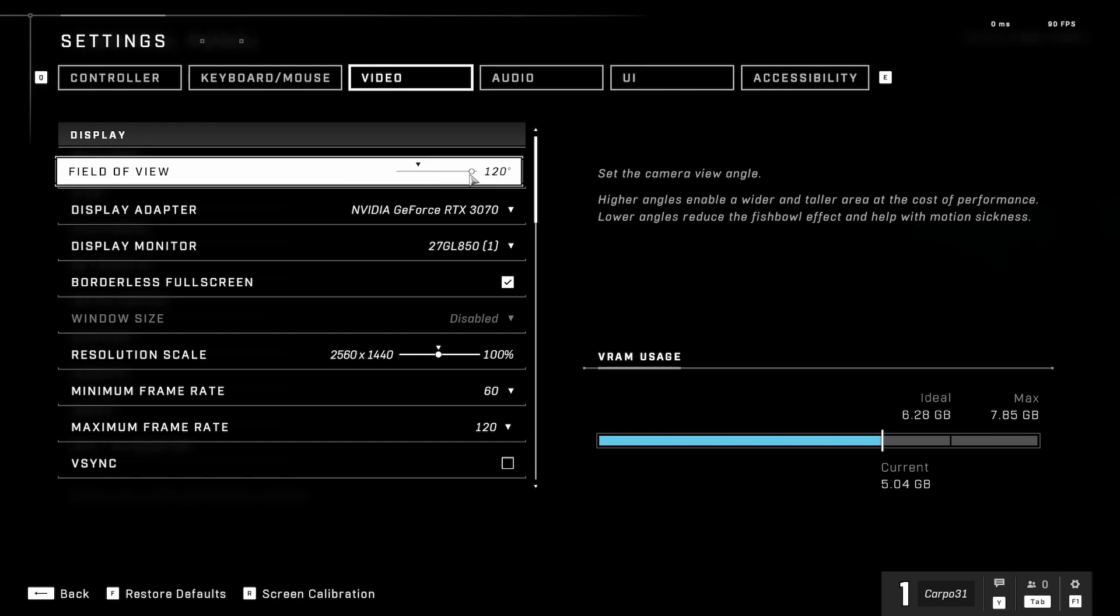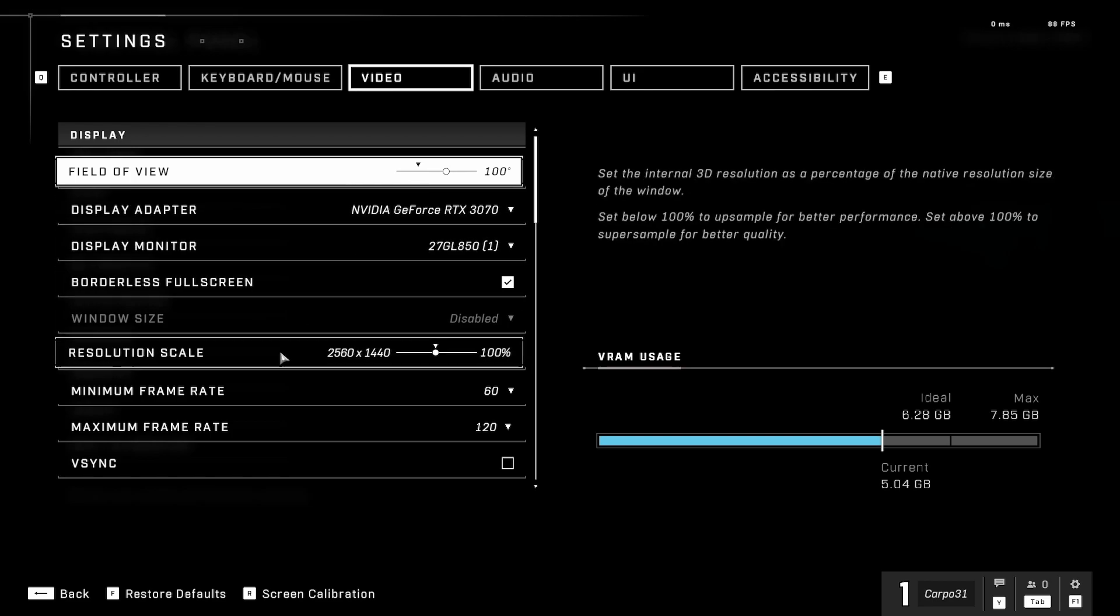It does go up to 120, so it's really up to personal preference. I'll have it on 100 because I'm on controller. If you're on keyboard and mouse, I usually put it up a little bit higher.